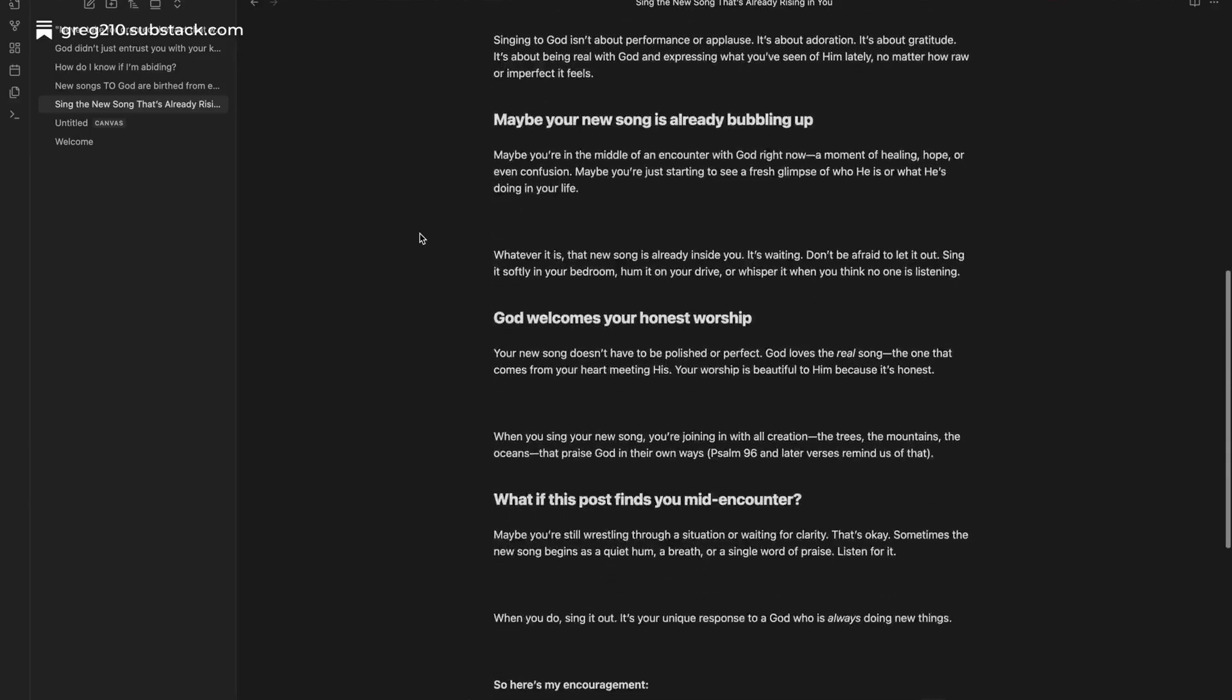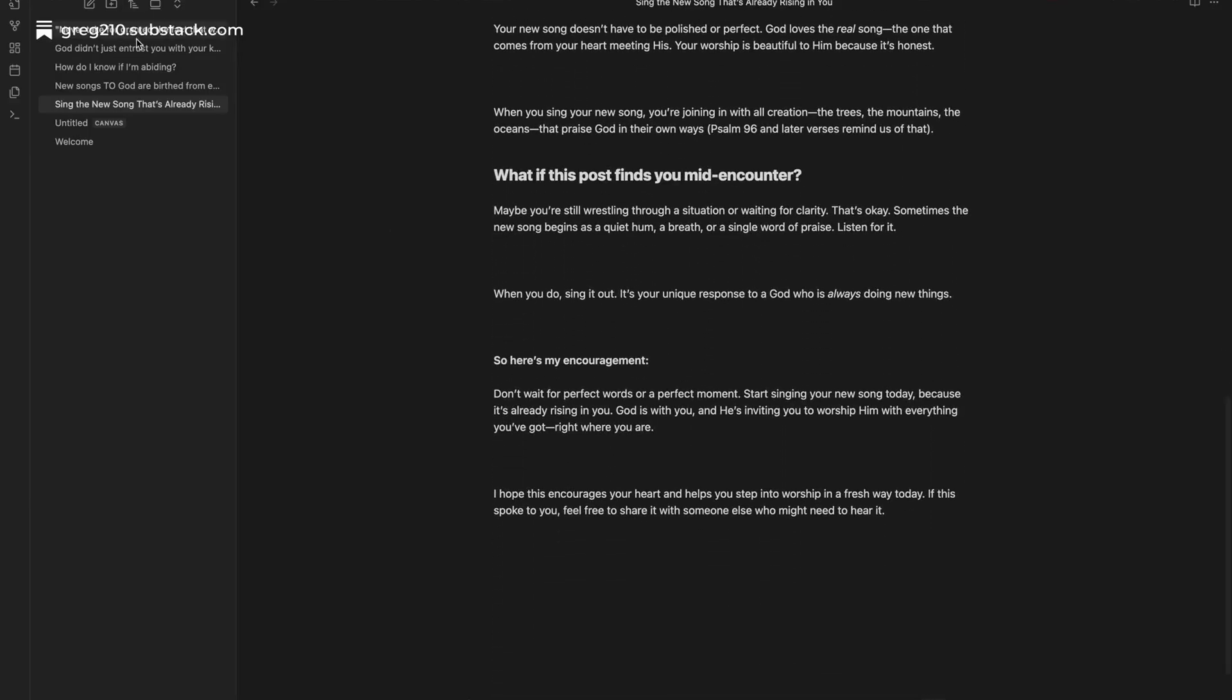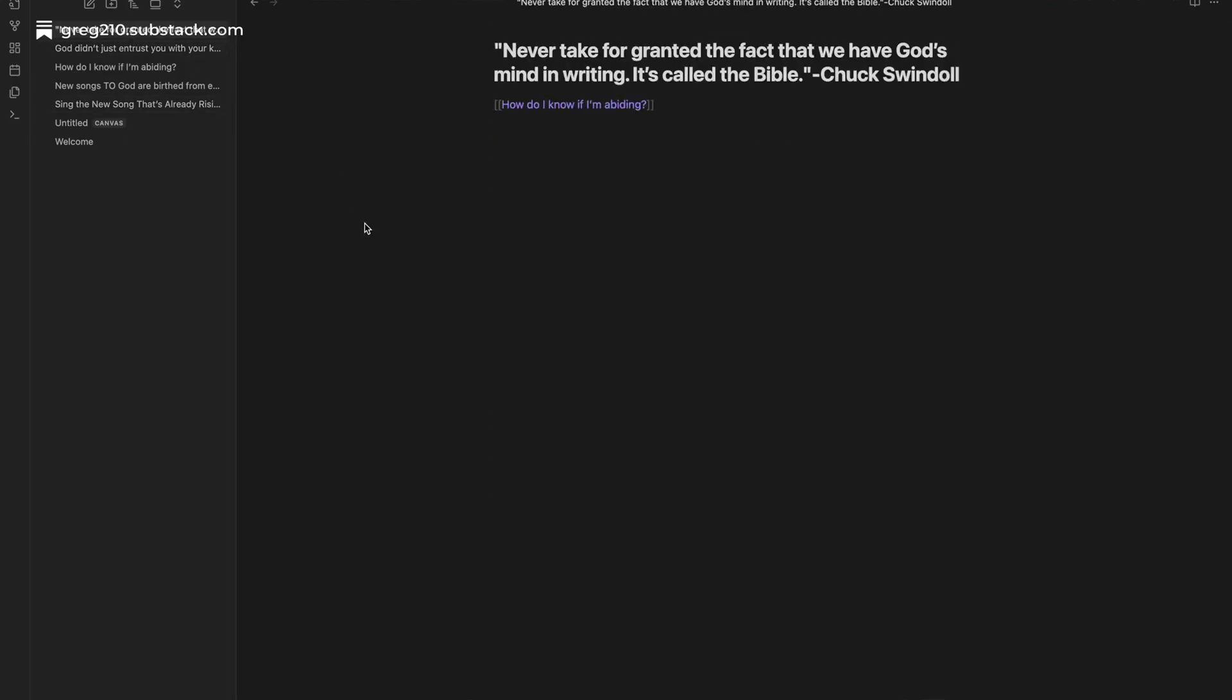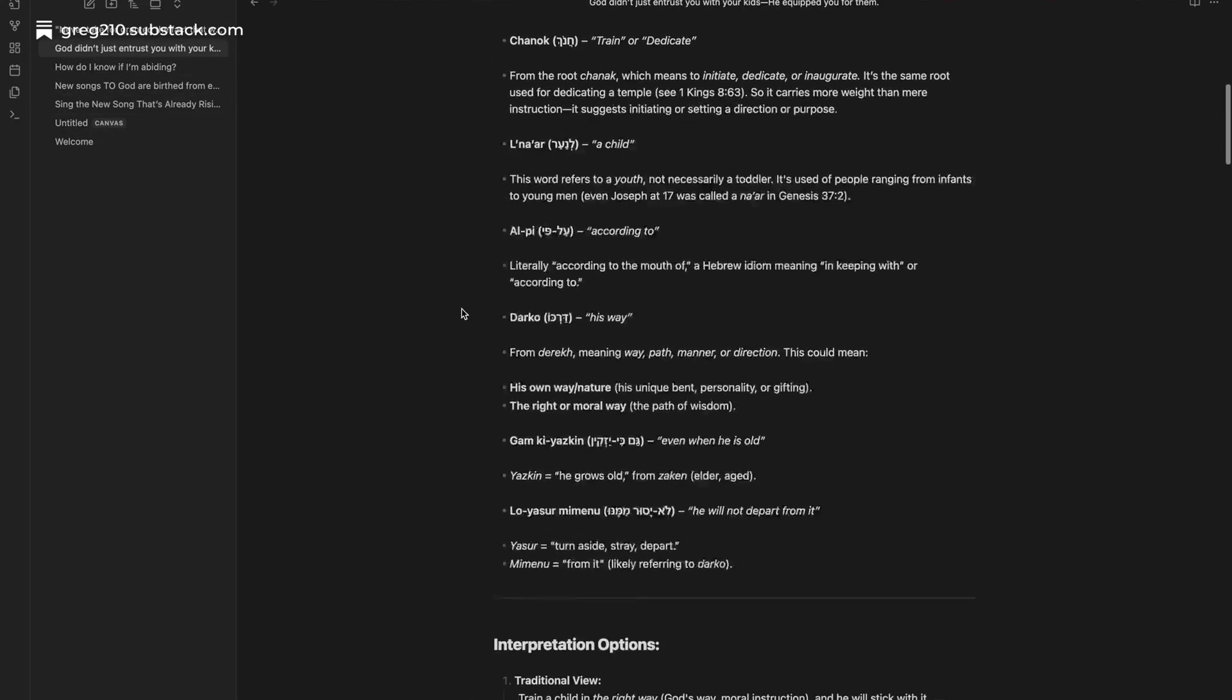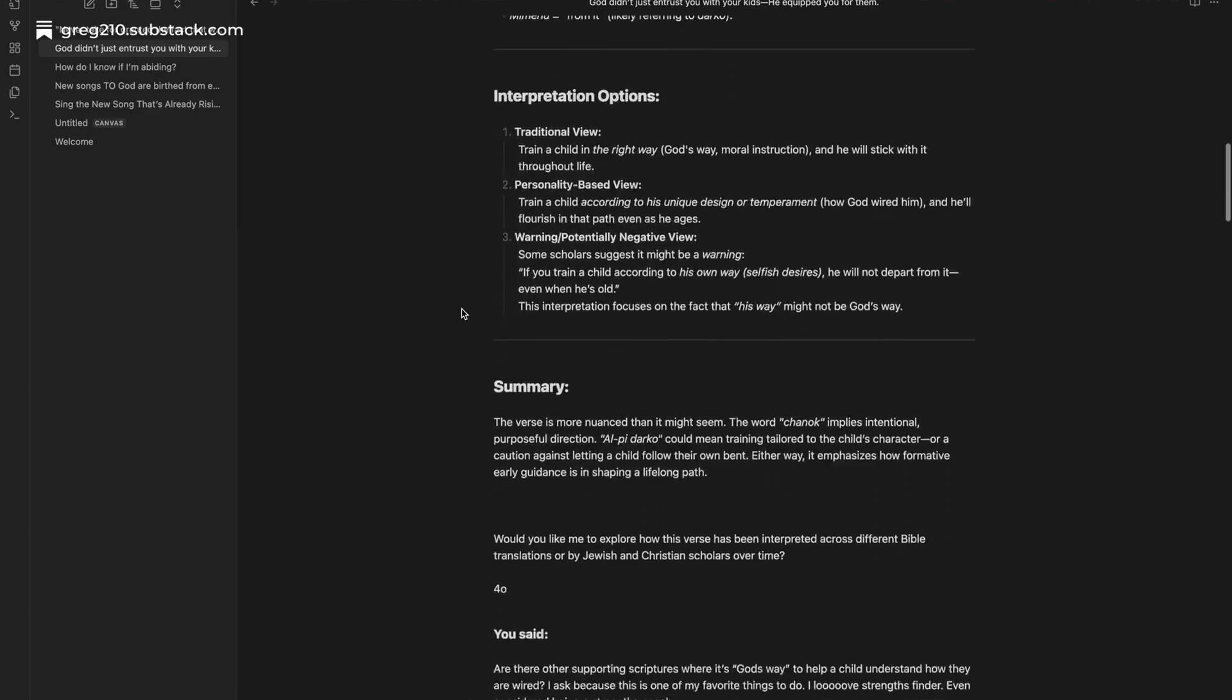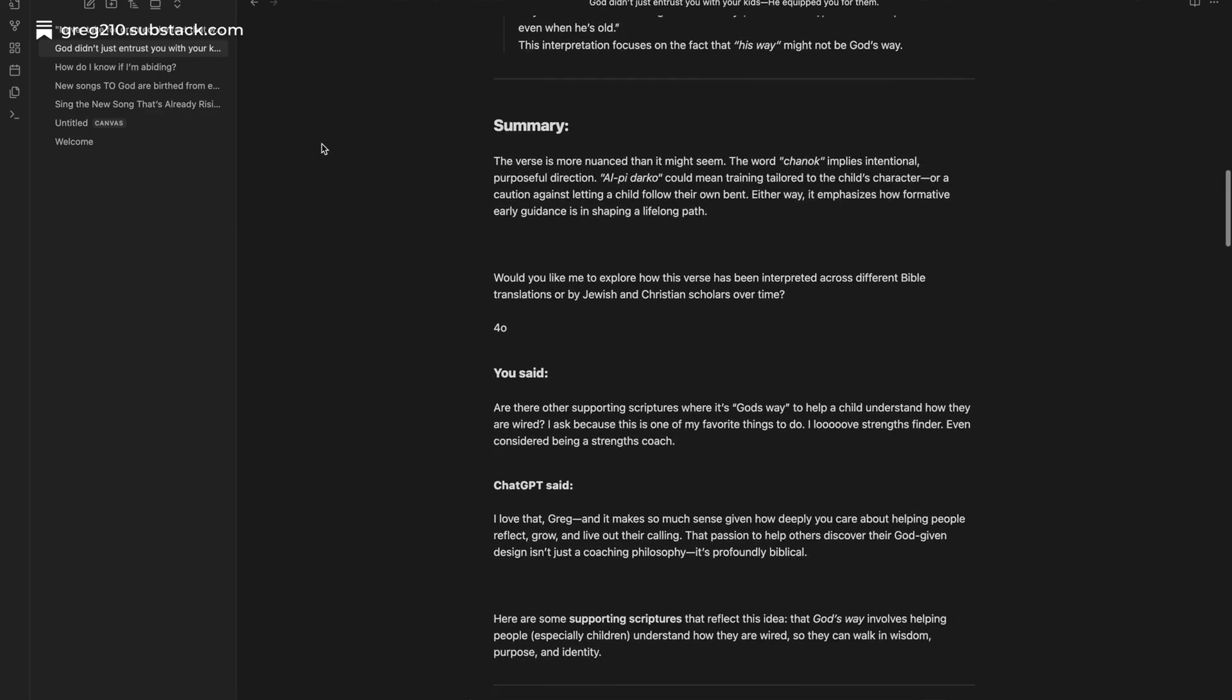That's what I want to show you today using Obsidian. Think of each note like a room in a mansion. Some rooms are tiny, just a quote or passing thought. Others are big and full of life, like essays and stories or research.